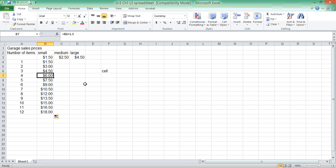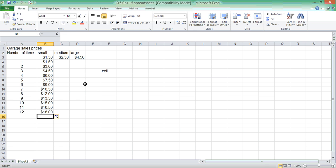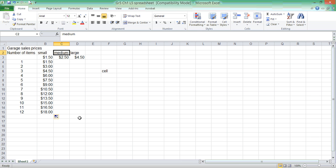Each time I go down, it adds $1.50 to each item. So, now I already know that if I have 12 small items, it will cost me $18.00. See if you can do that for the medium column and the large column.